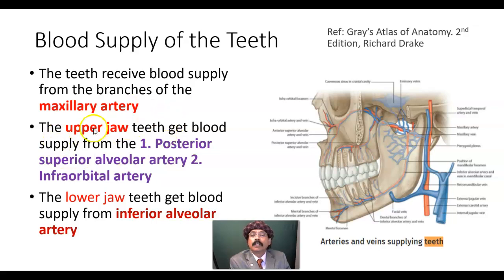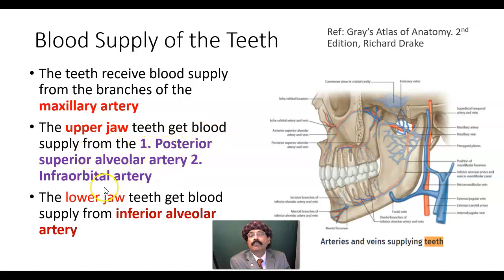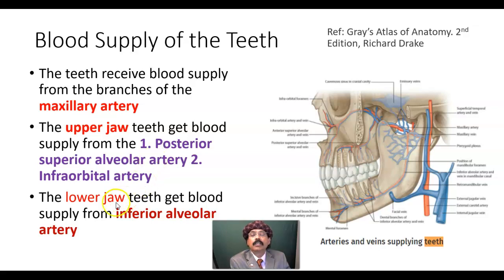The upper jaw teeth get blood supply from the posterior superior alveolar artery and the infraorbital artery. Both these arteries are branches of the third part of the maxillary artery.